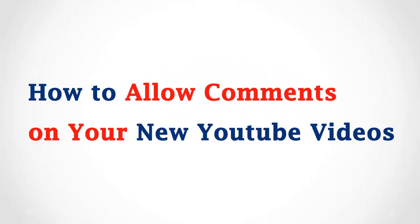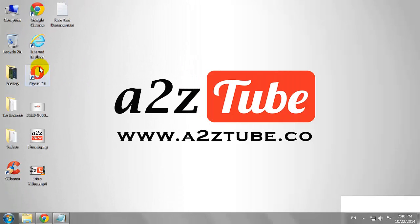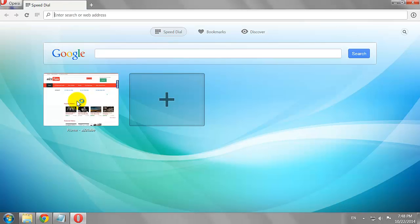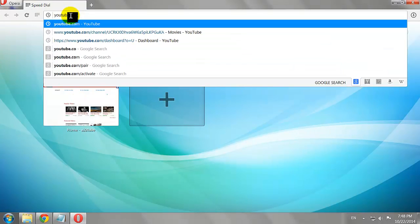How to Allow Comments on Your New YouTube Videos? Open your favorite browser and go to YouTube.com.